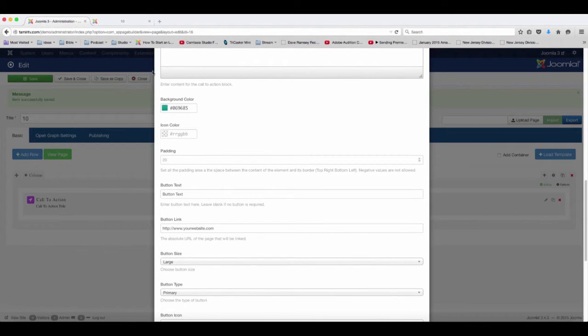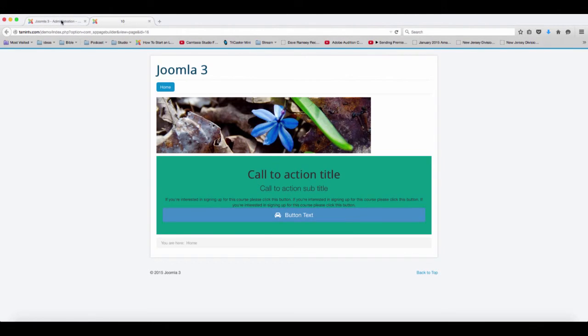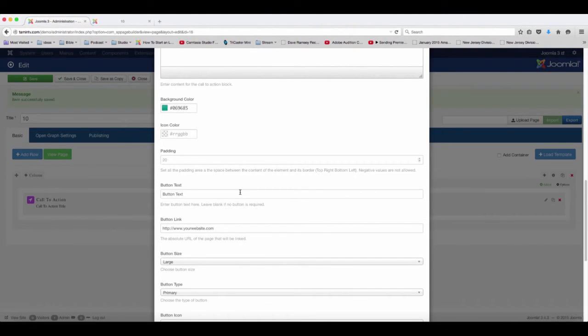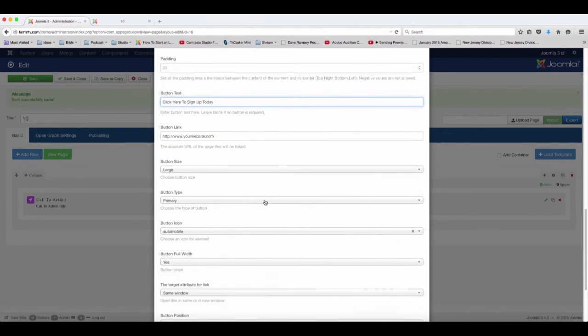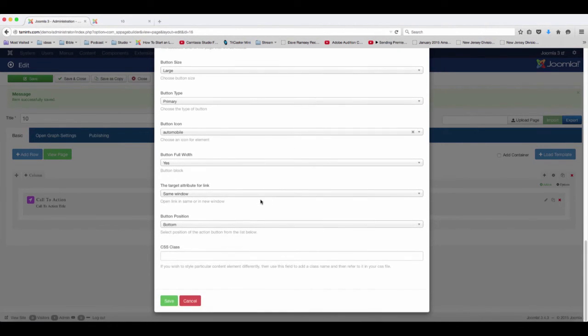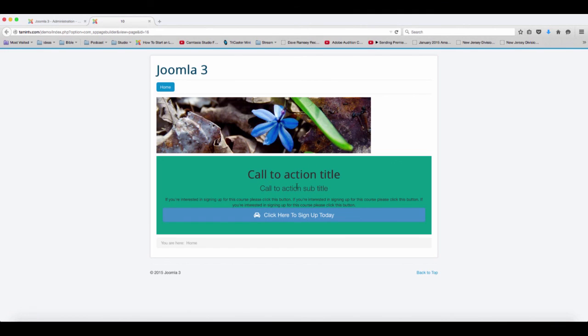So if you want to change the icon, the color right now it's white - button text - click here to sign up today. And then you click save, refresh, and there you have it.